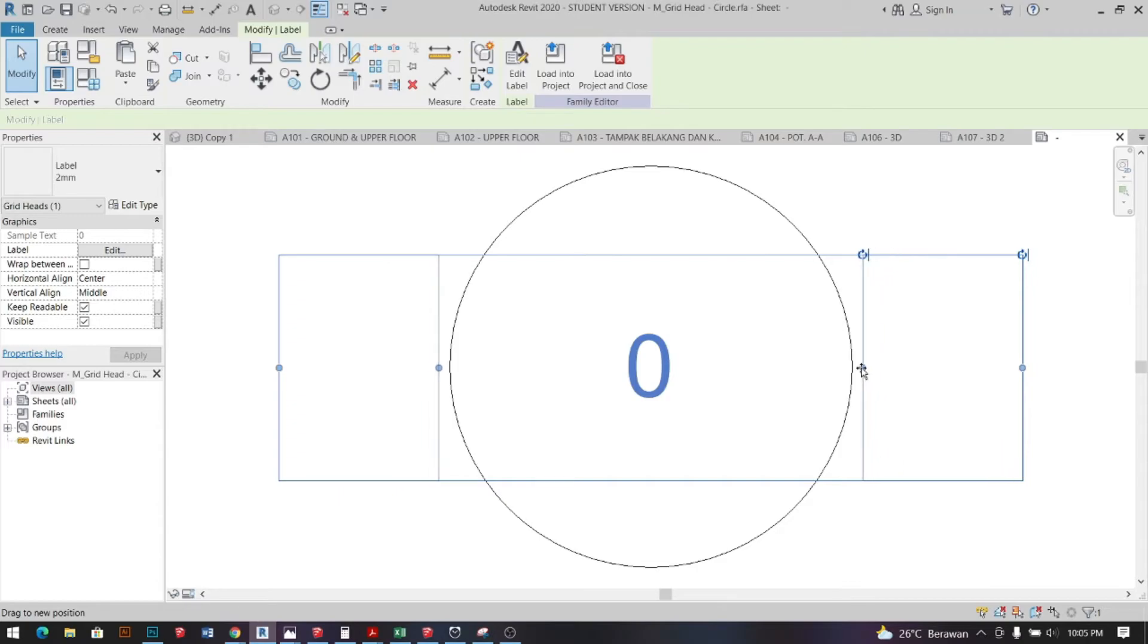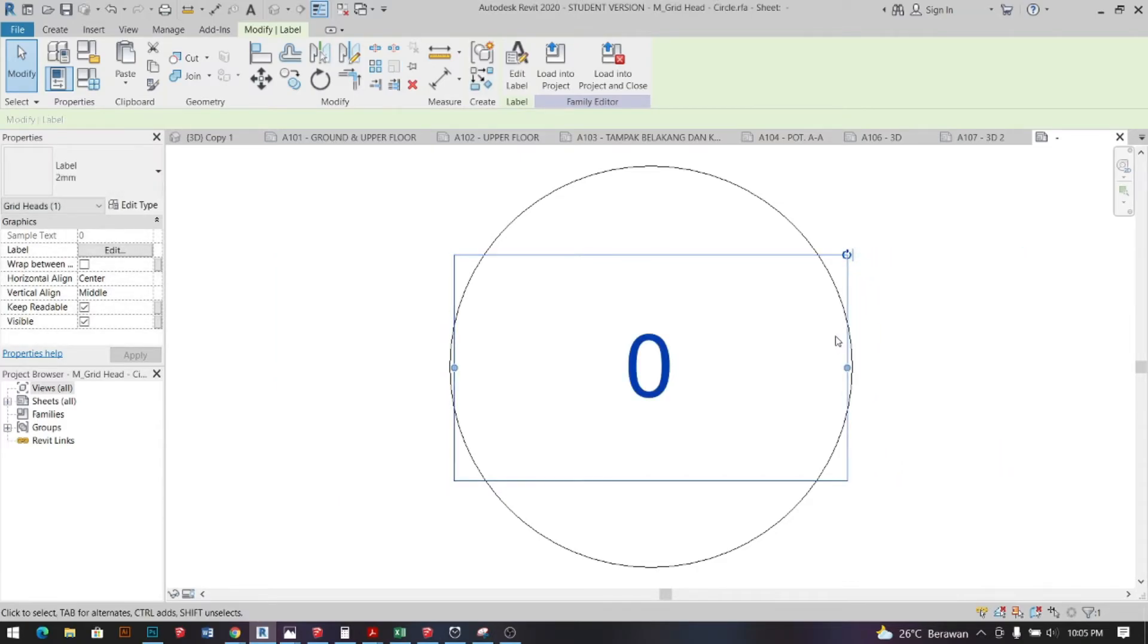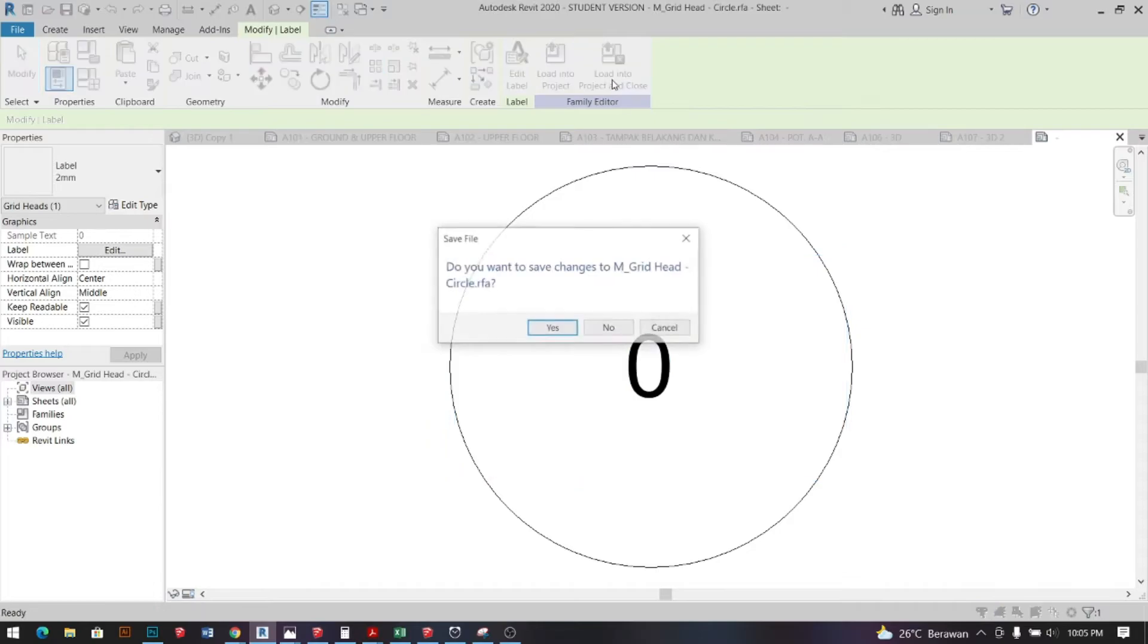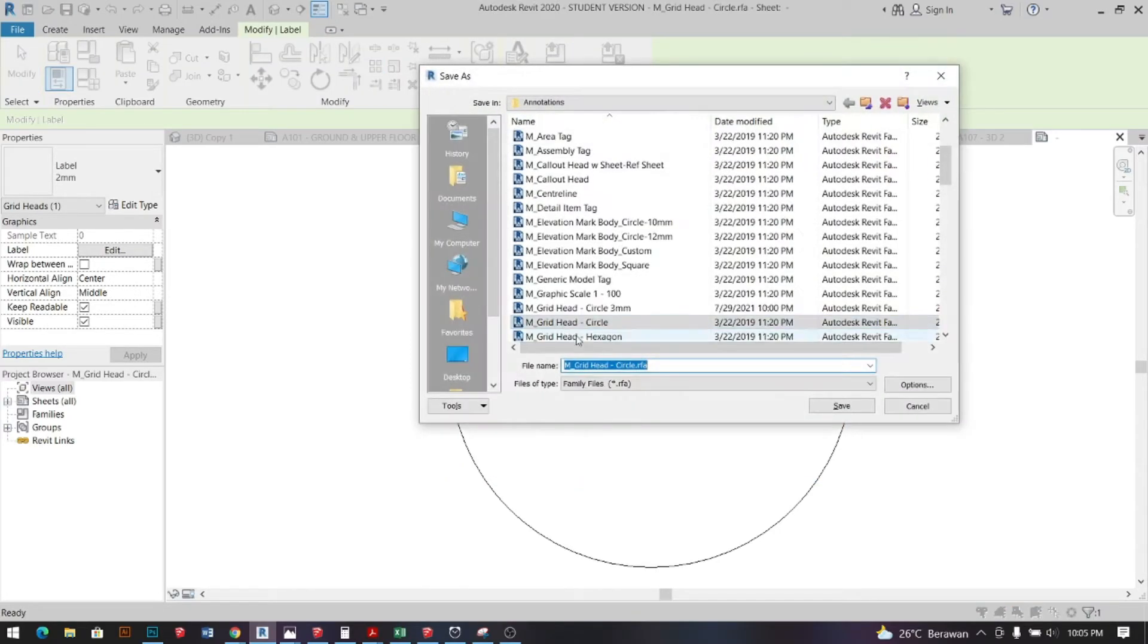And click load into my project. Don't forget to save it if you'd like.